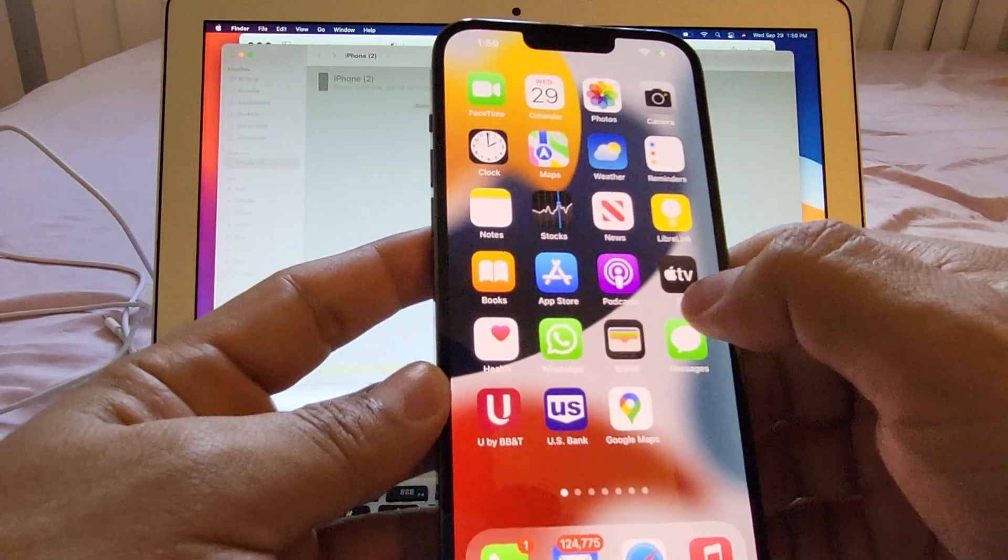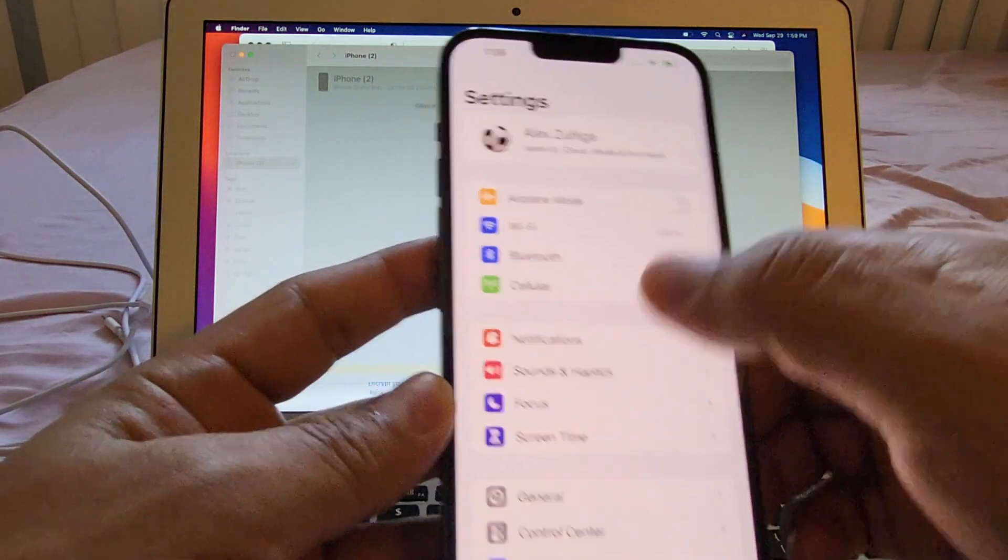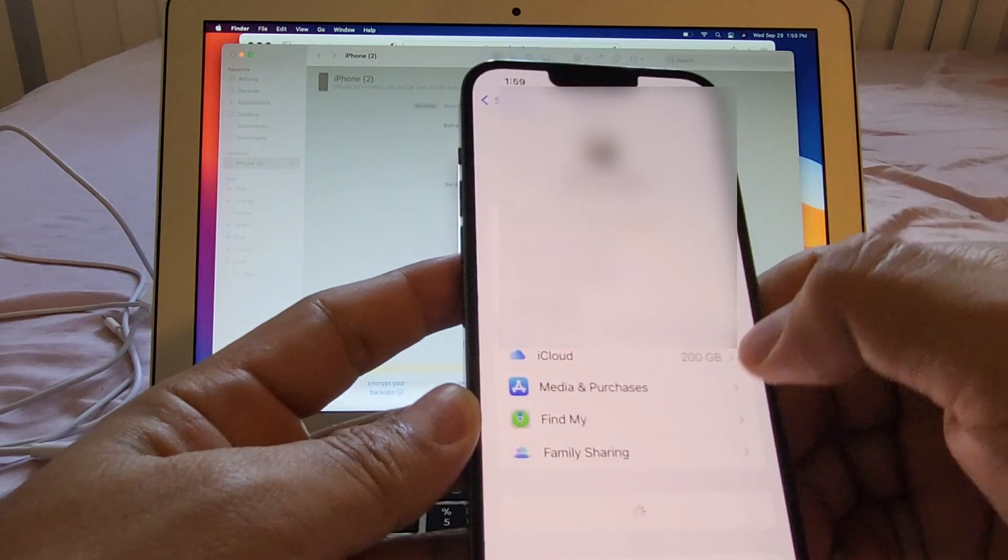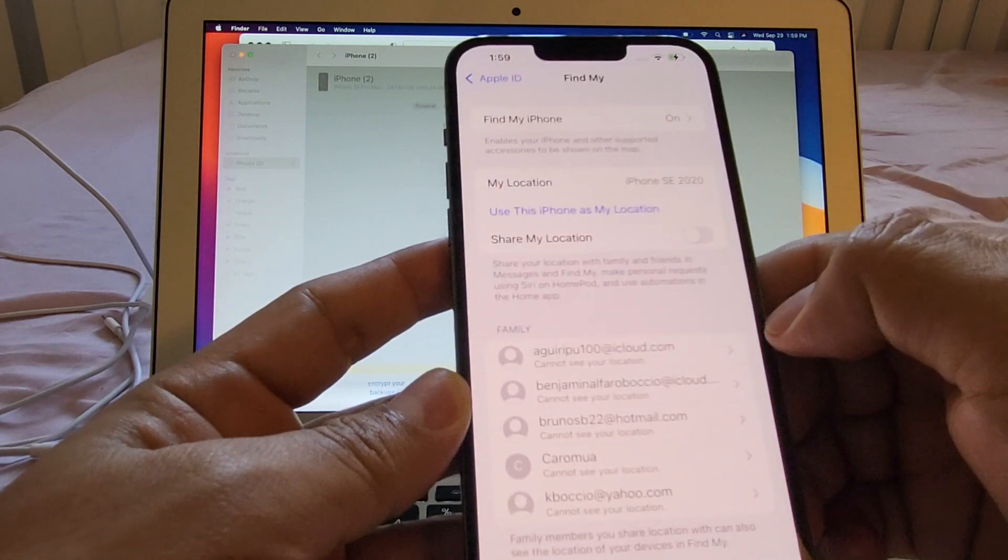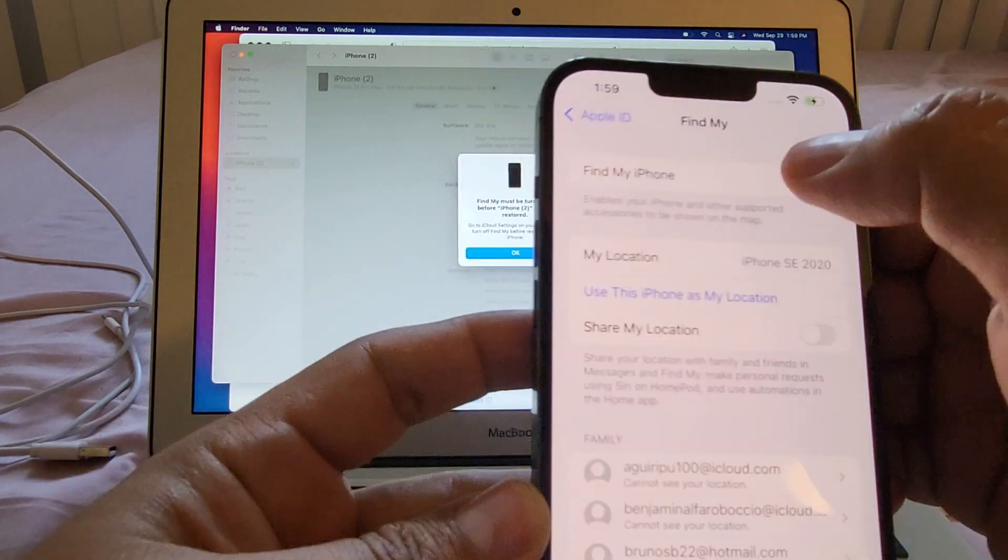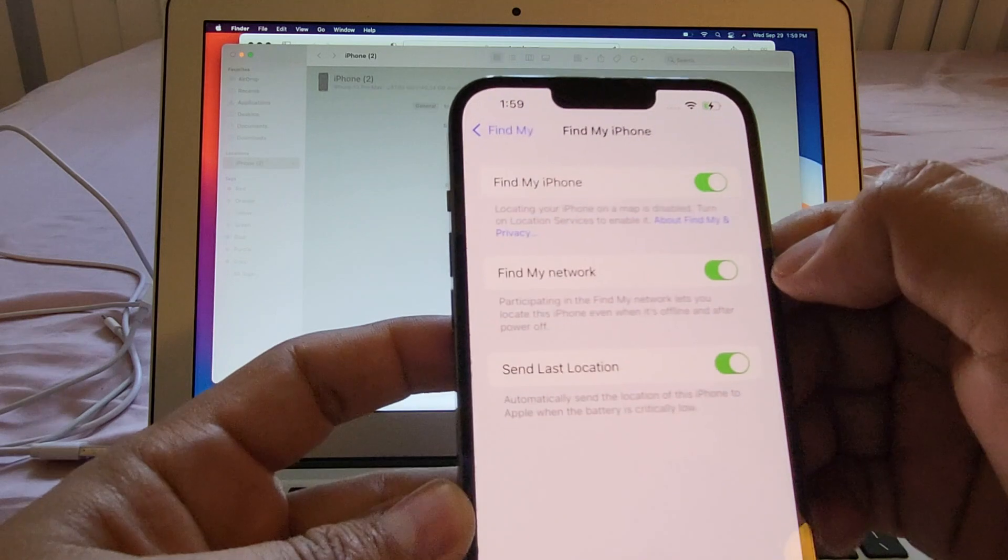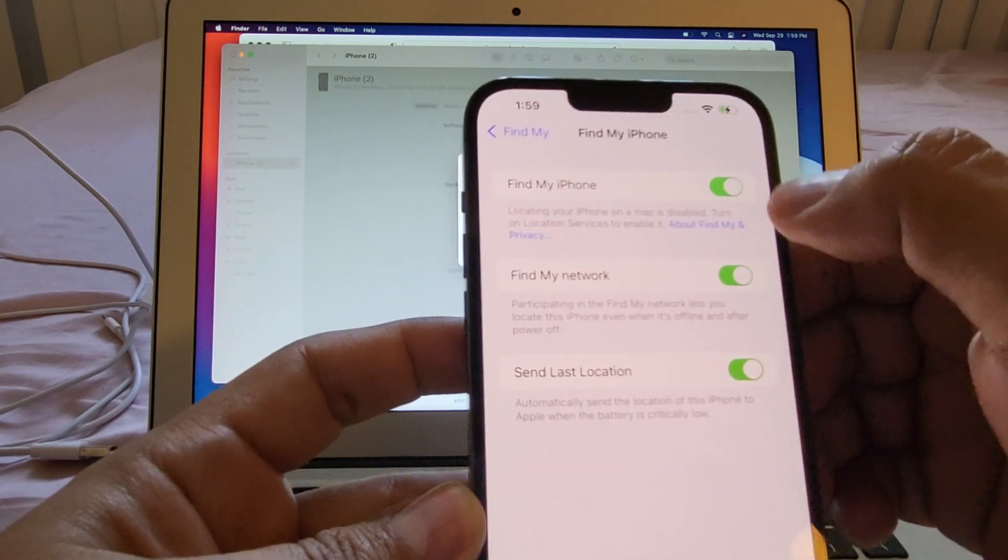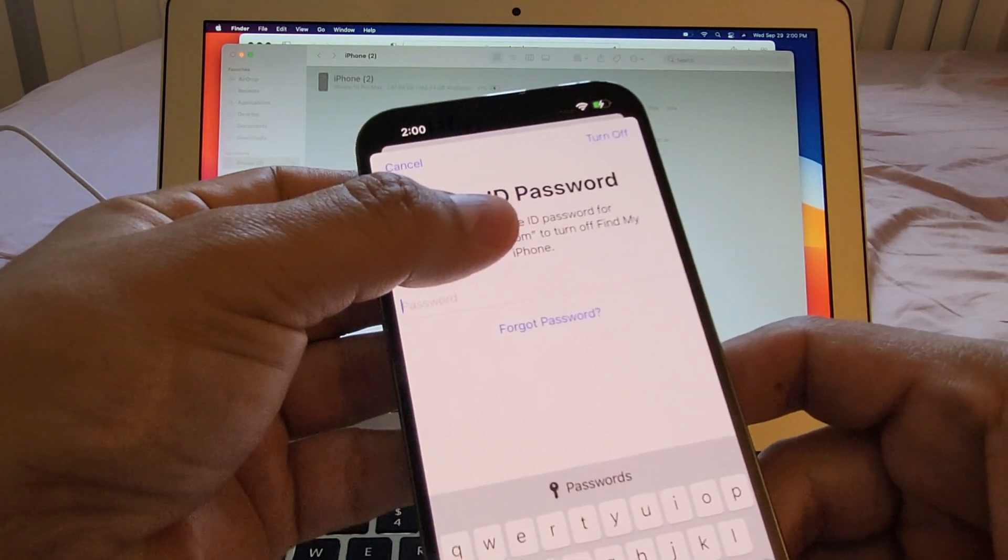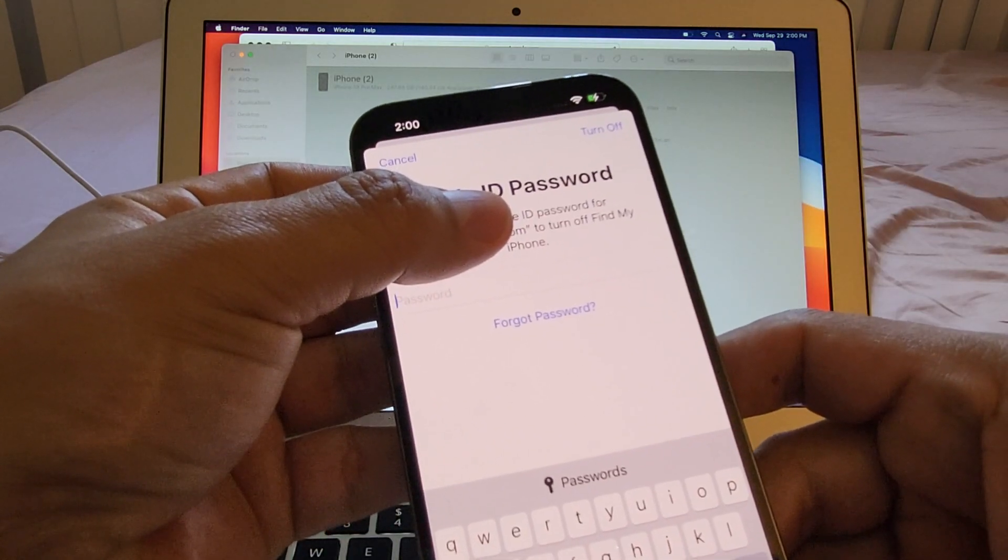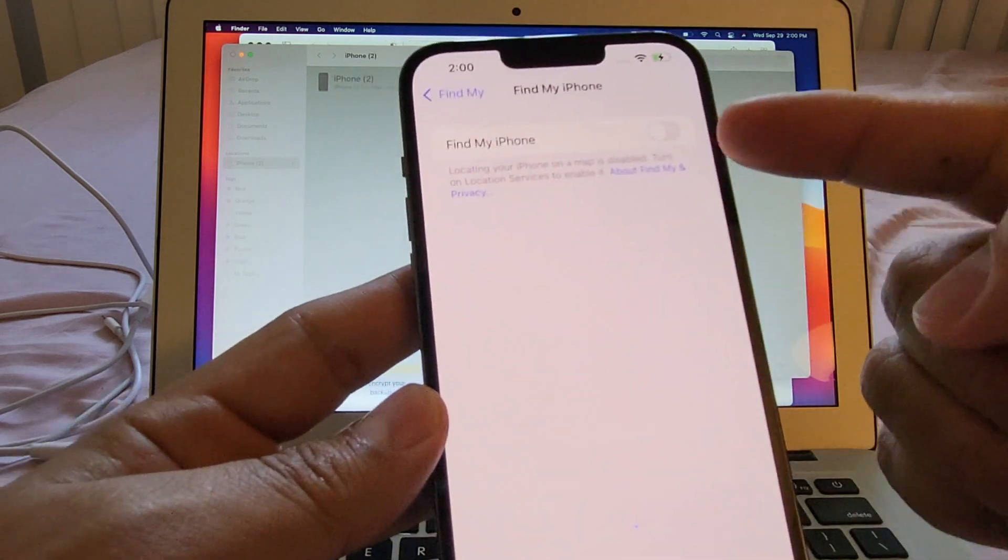We're going to go to settings. And I think it's here right. Find mine. And we're going to look. Find mine is on. And we're going to disconnect. They're going to ask me for my password. I'm going to put it. And that's it. Now it's off.